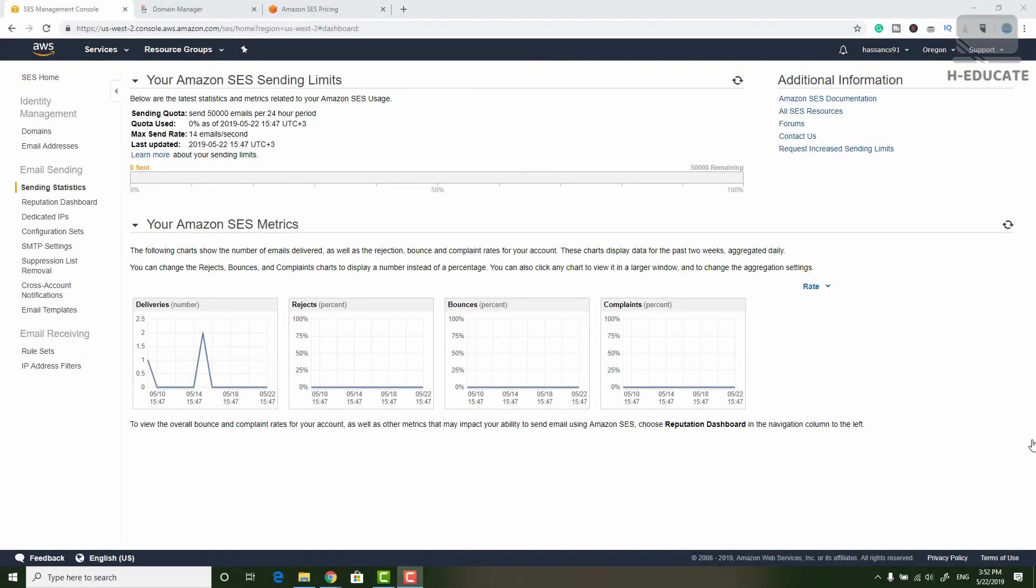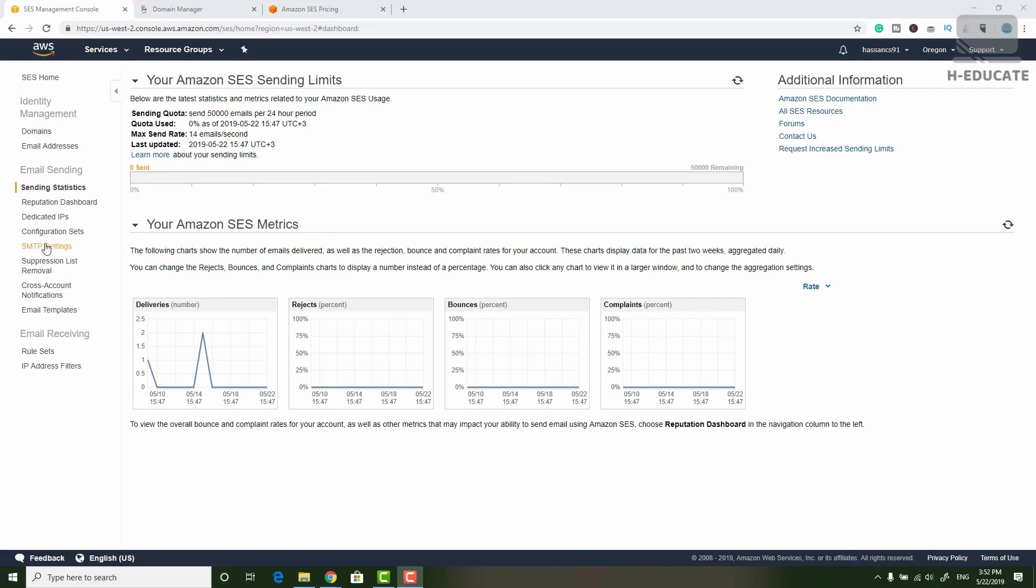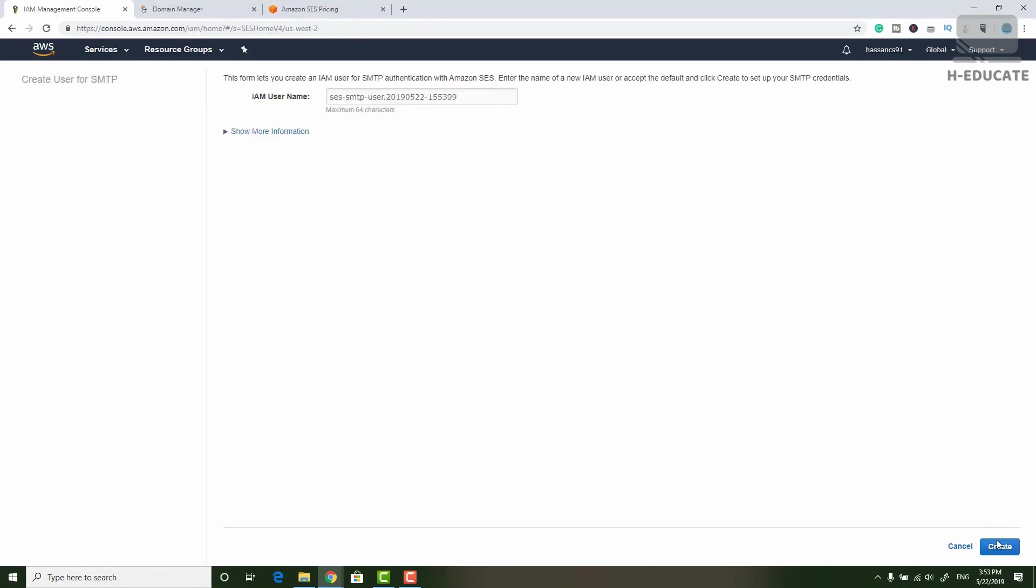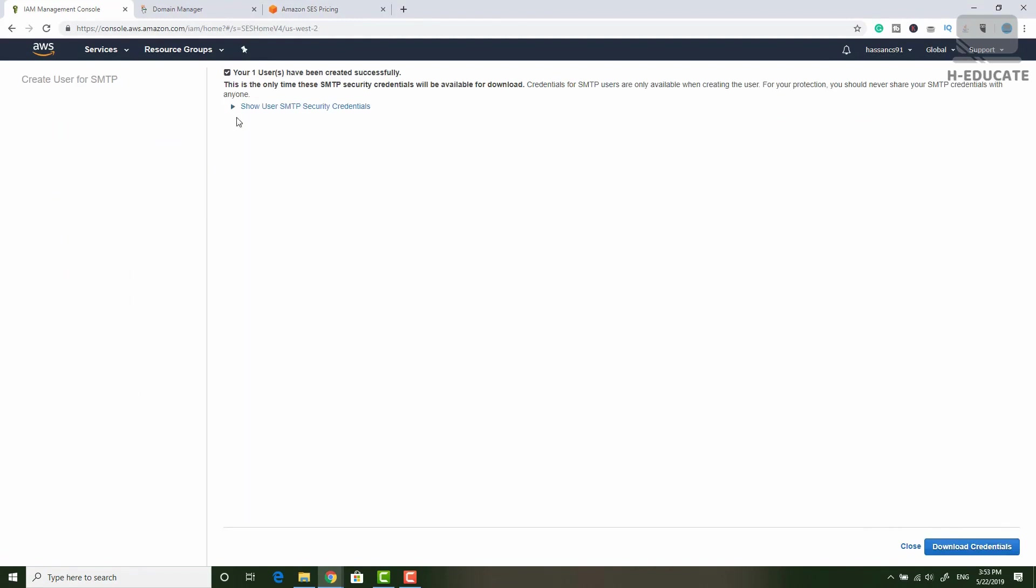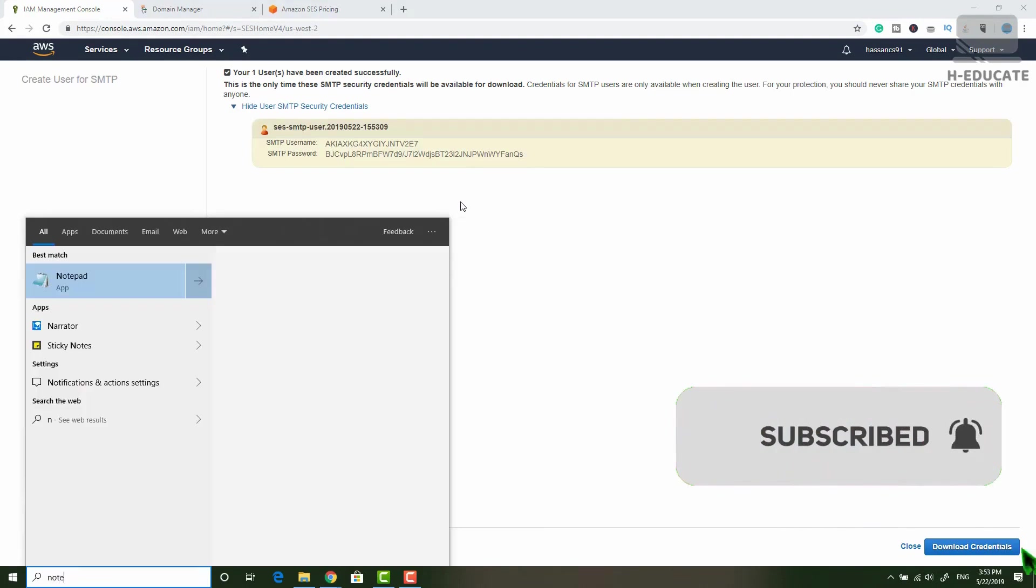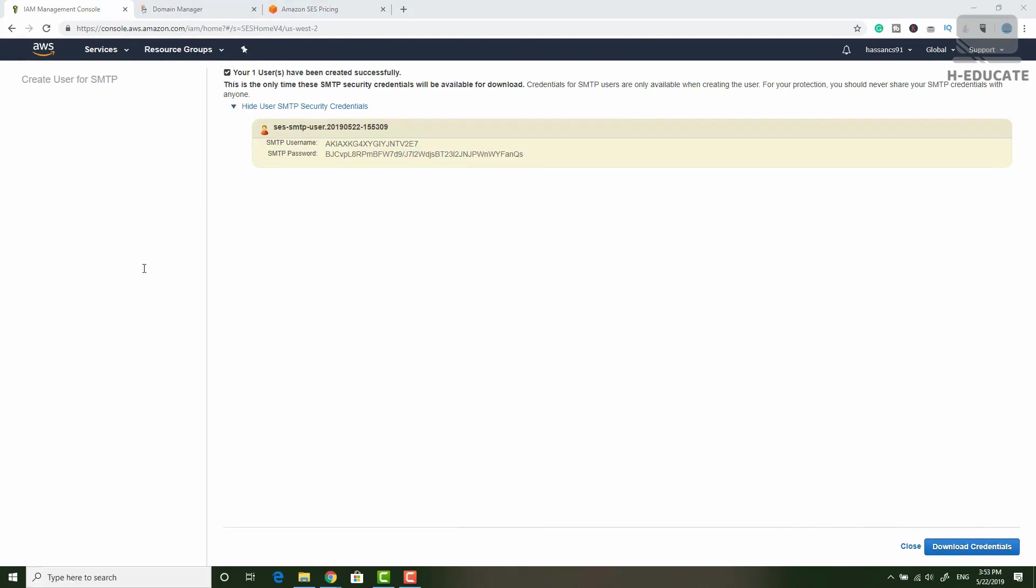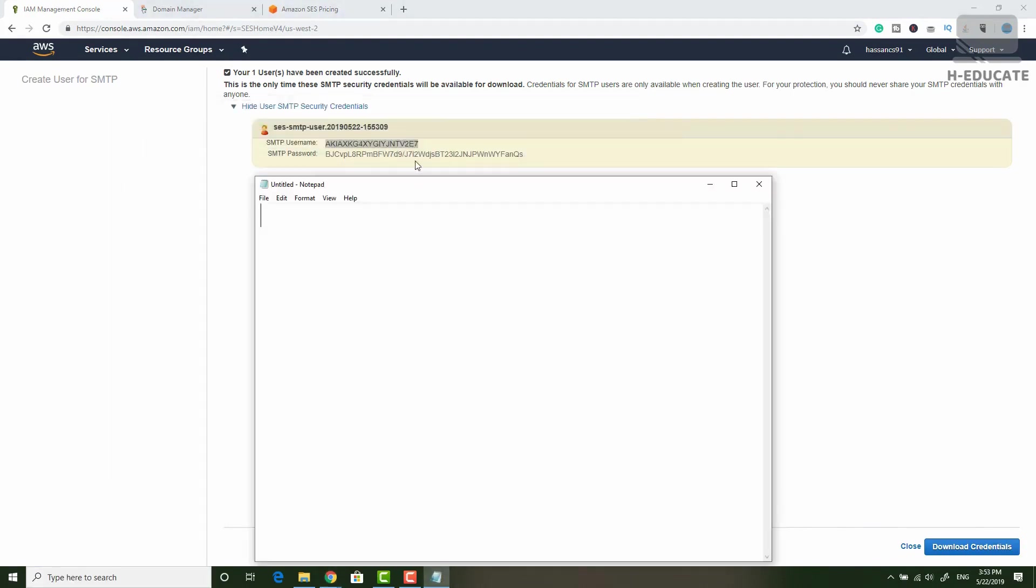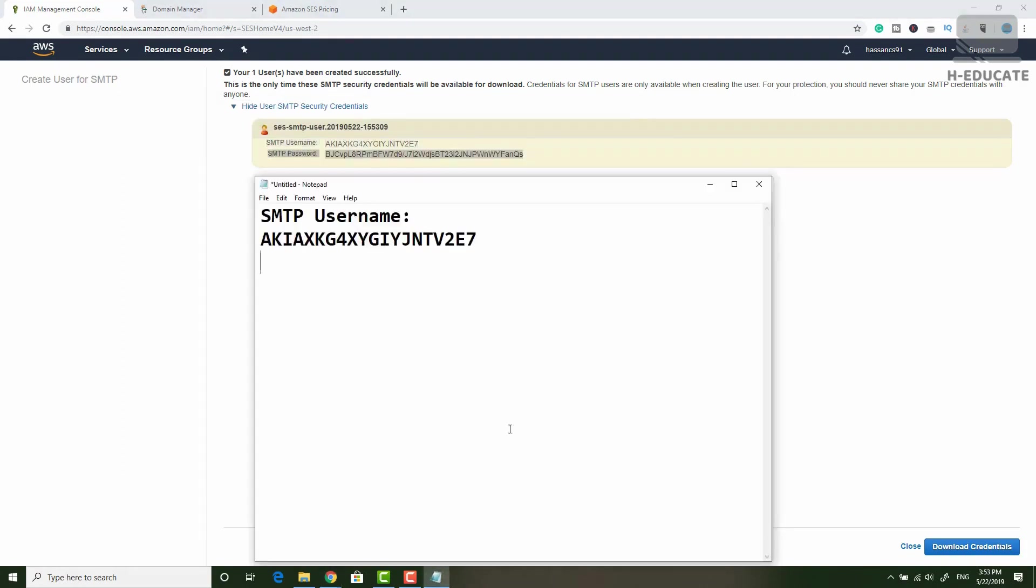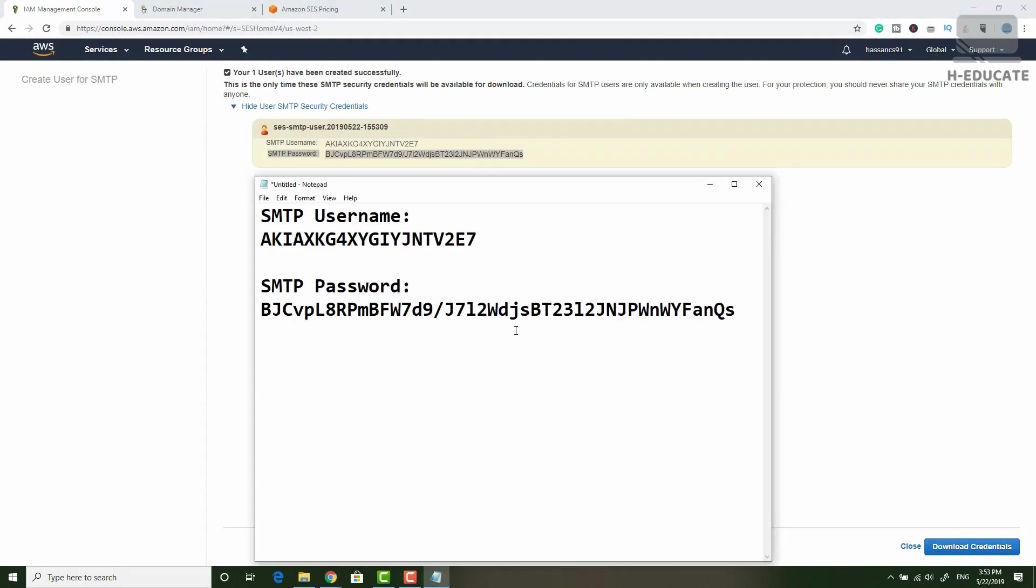Now after we added our domain, we opened our limit, we need to get the SMTP settings or credentials that we are going to use to send an email. How to do this? Simply go here to SMTP settings. Click on this and click create my SMTP credentials. Simply now click create here. Click show user SMTP credentials and here we are. Let's open notepad as an example to copy these credentials. This is the username. And this is the SMTP password.